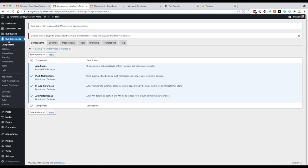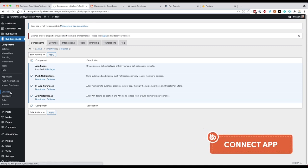Along this menu, we're going to start at the bottom. We're going to connect first and configure the build — that means configuring your Apple and Android accounts as well as Firebase, which is used for push notifications. Then after that, we're going to go back up to the top and start working through the branding and the feature set. So let's start with Connect here.